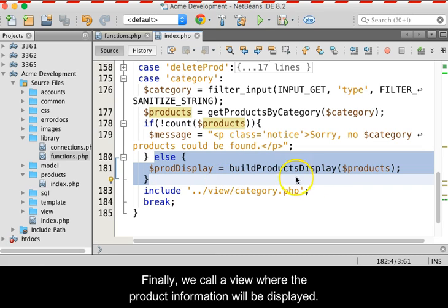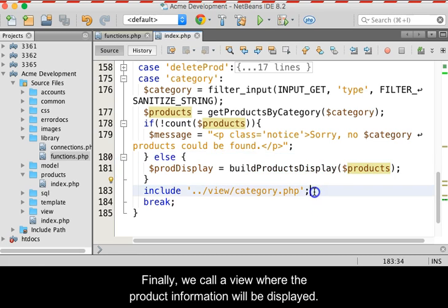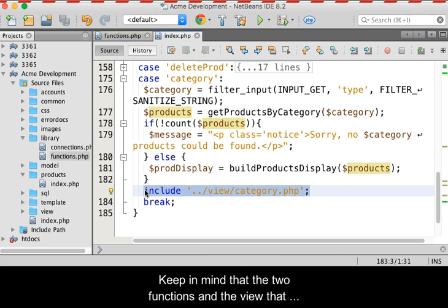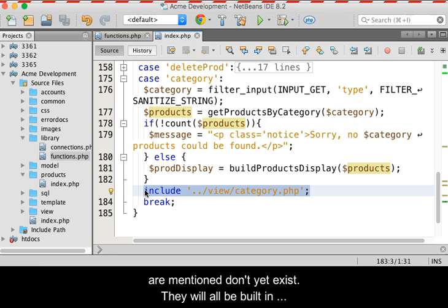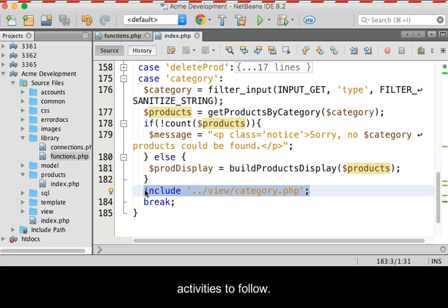Finally, we call a view where the product information will be displayed. Keep in mind that the two functions and the view that are mentioned don't yet exist. They will be built in activities to follow.